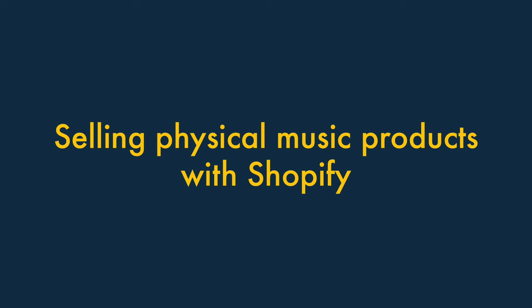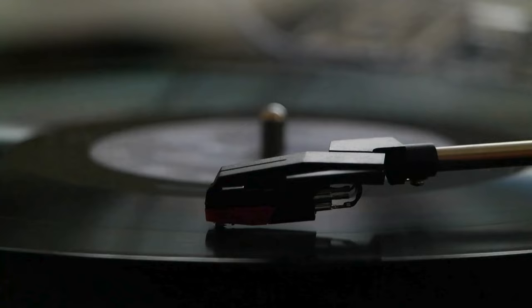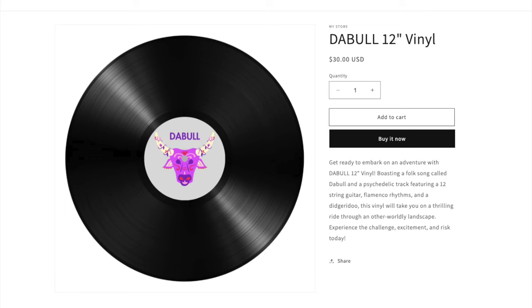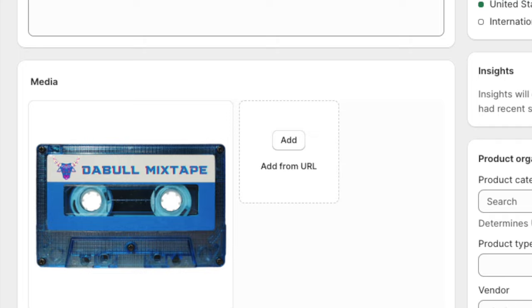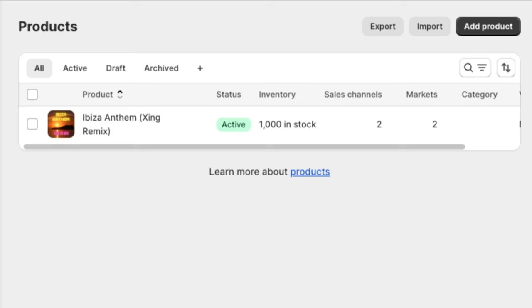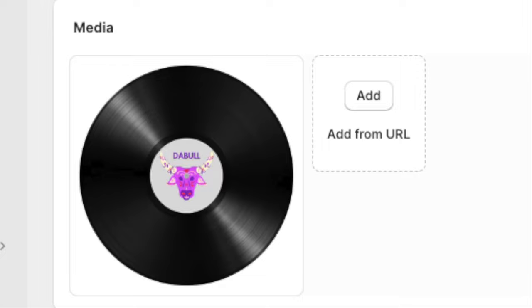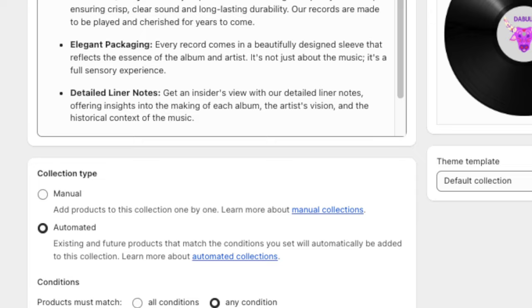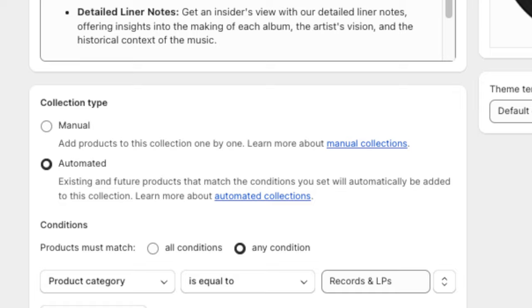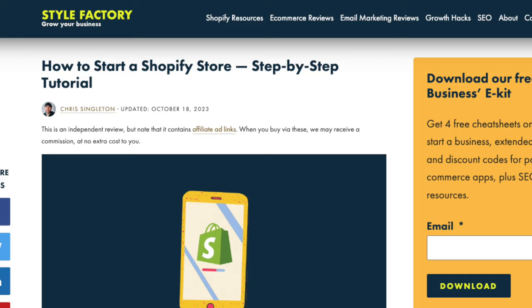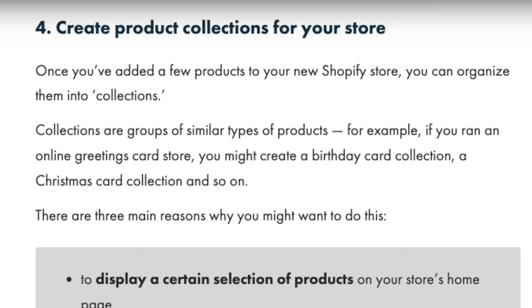Your digital music product will now be available for purchase in your Shopify store. But what if you want to sell physical music products, or bundle digital and physical music products together? If you'd like to use Shopify to sell your music in a physical format – CD, vinyl, cassette, etc. – the process is quite similar to adding digital products. You just go to the Product section of your Shopify store, where you can add products, provide descriptions, upload artwork, and so on. These can then be organised into product catalogues. For a deeper dive, check out our 'How to start a Shopify store' post, linked in the video description.